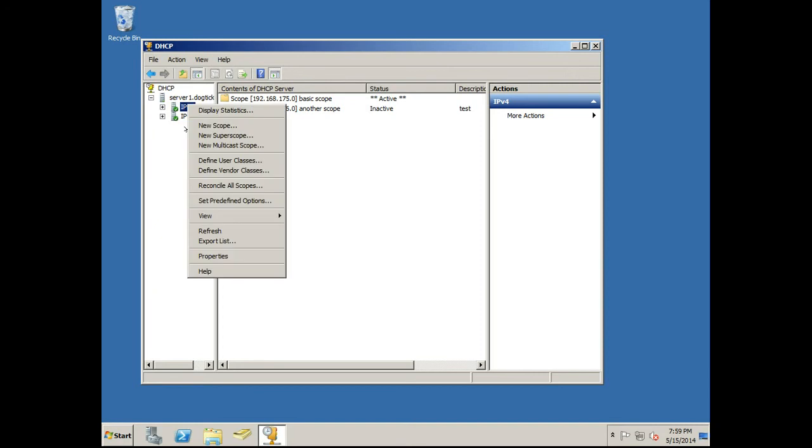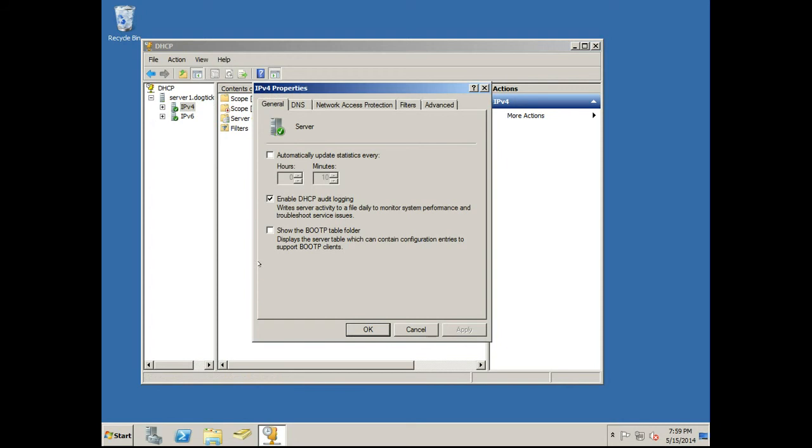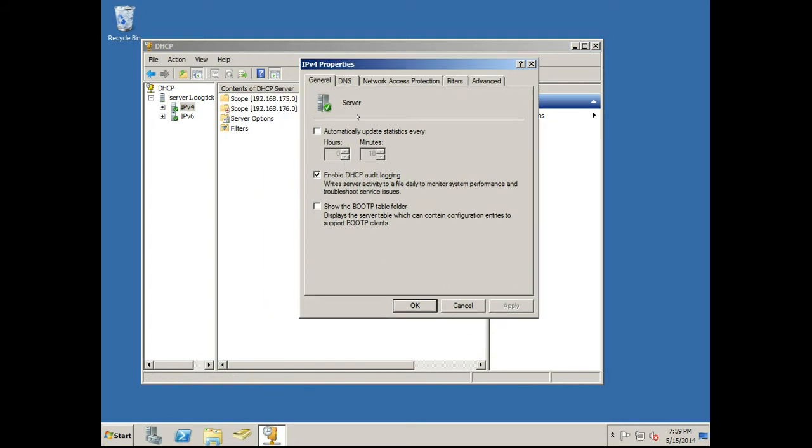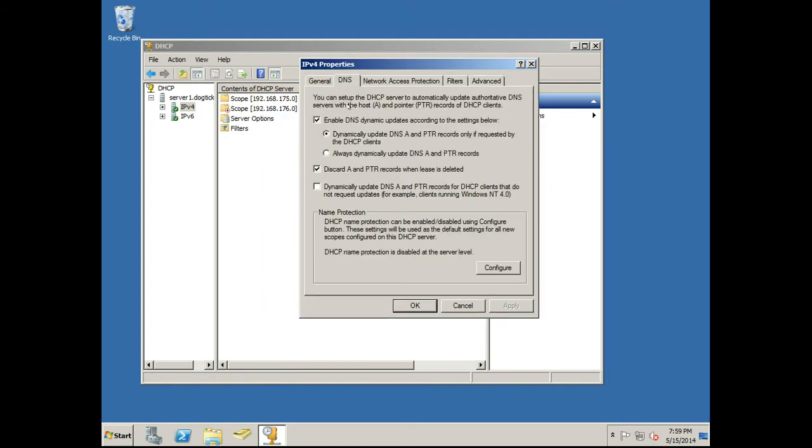If we right-click it, we get a menu of options here. We're going to select Properties, and then we're going to click within our Properties, the DNS tab.